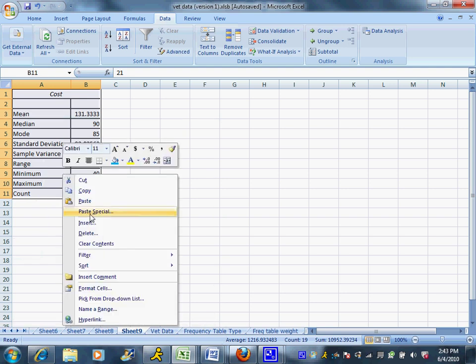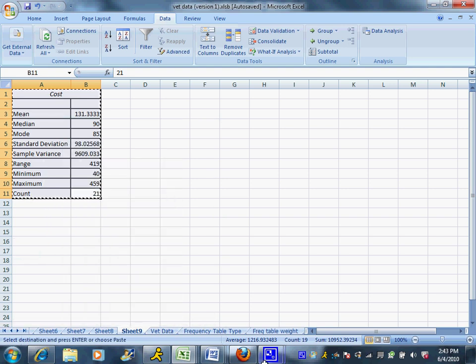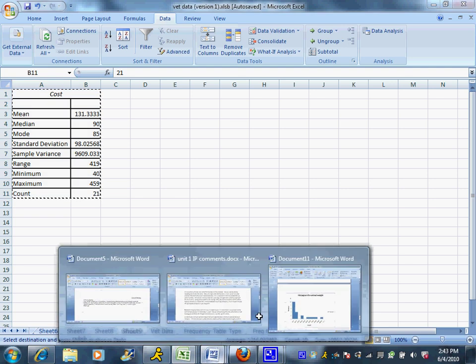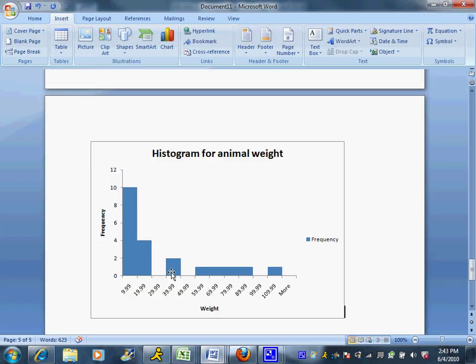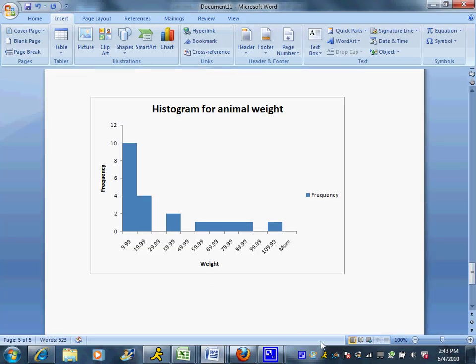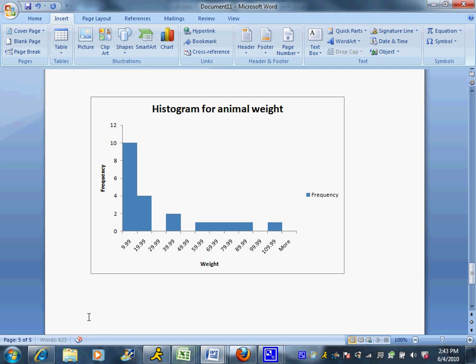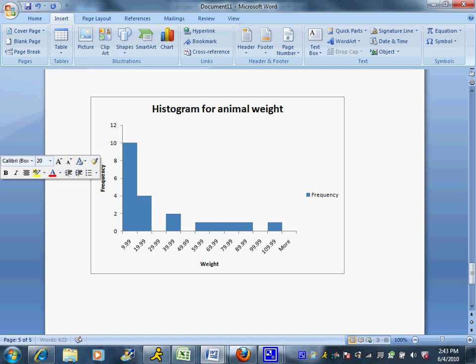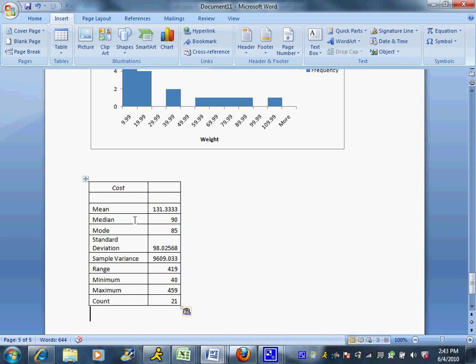All right. And then you can highlight, copy, highlight the whole thing and copy and paste that. That can go right over to your Word document as the Excel output. And that gives you all your important descriptive statistics for the cost of the vet visit.